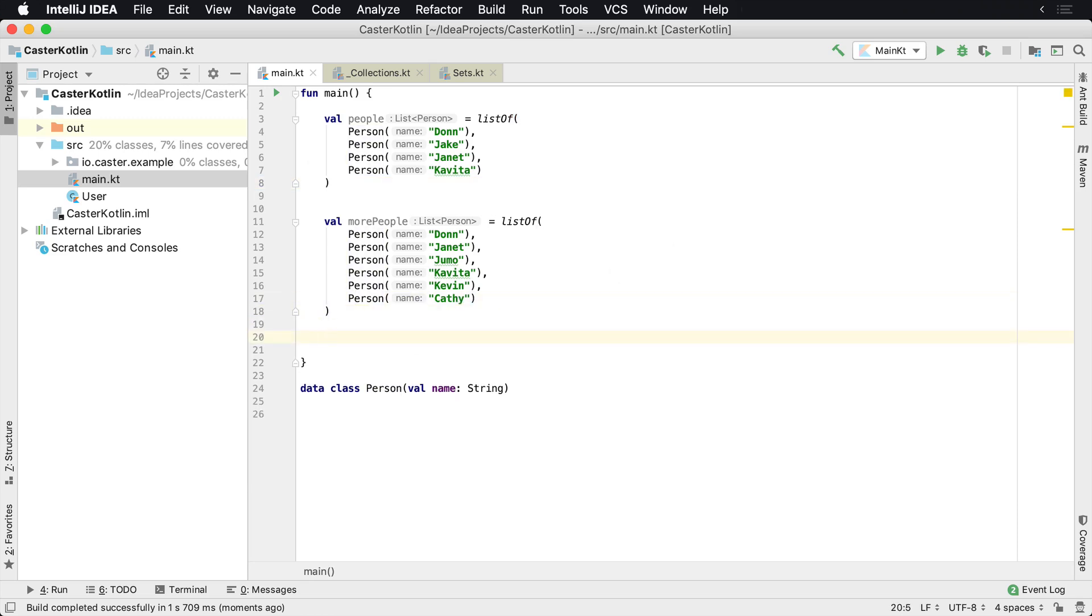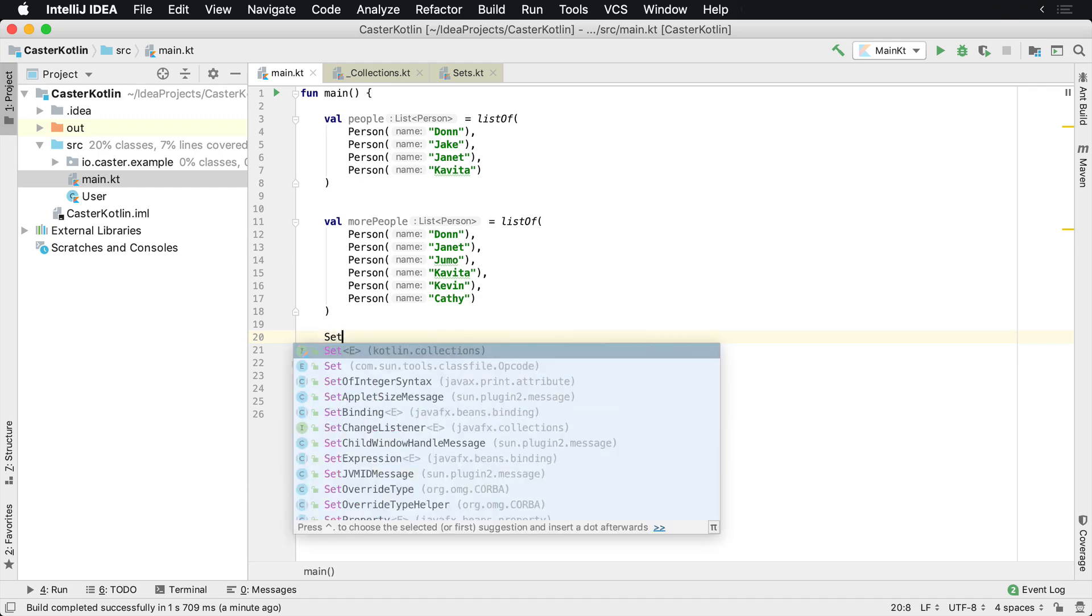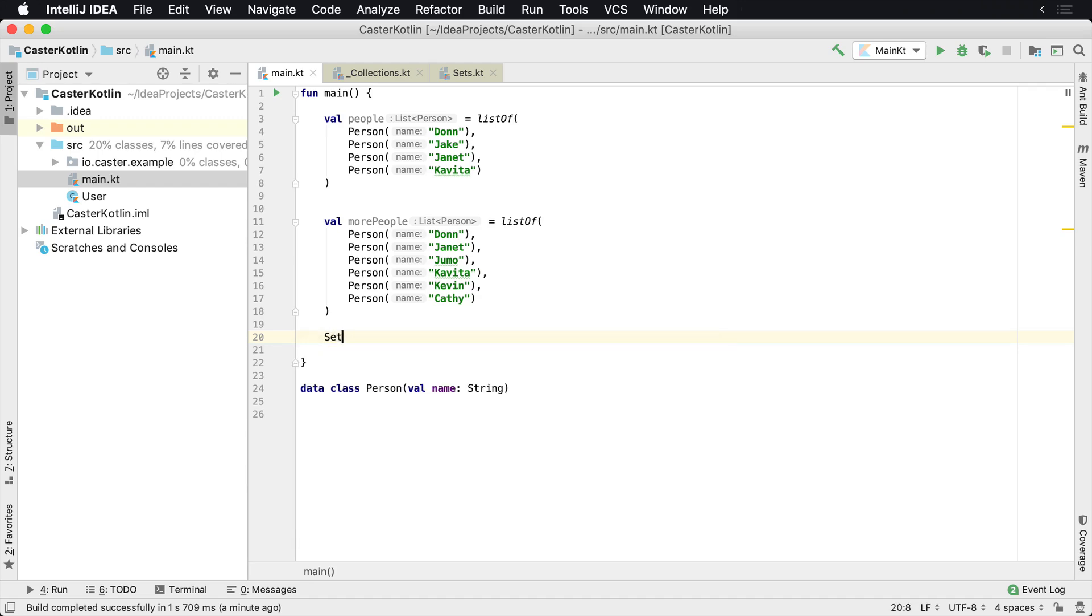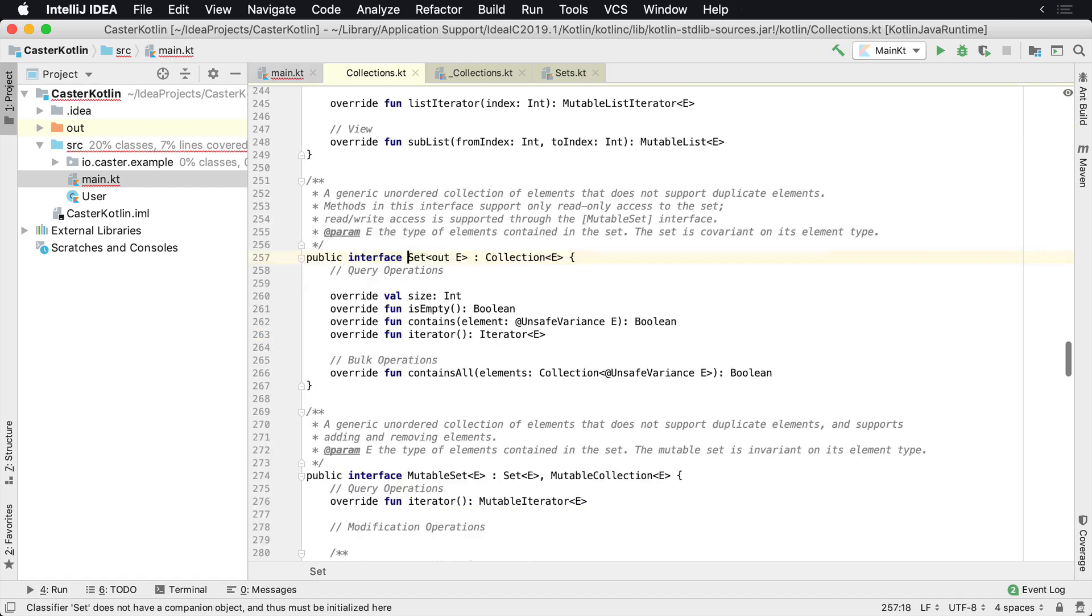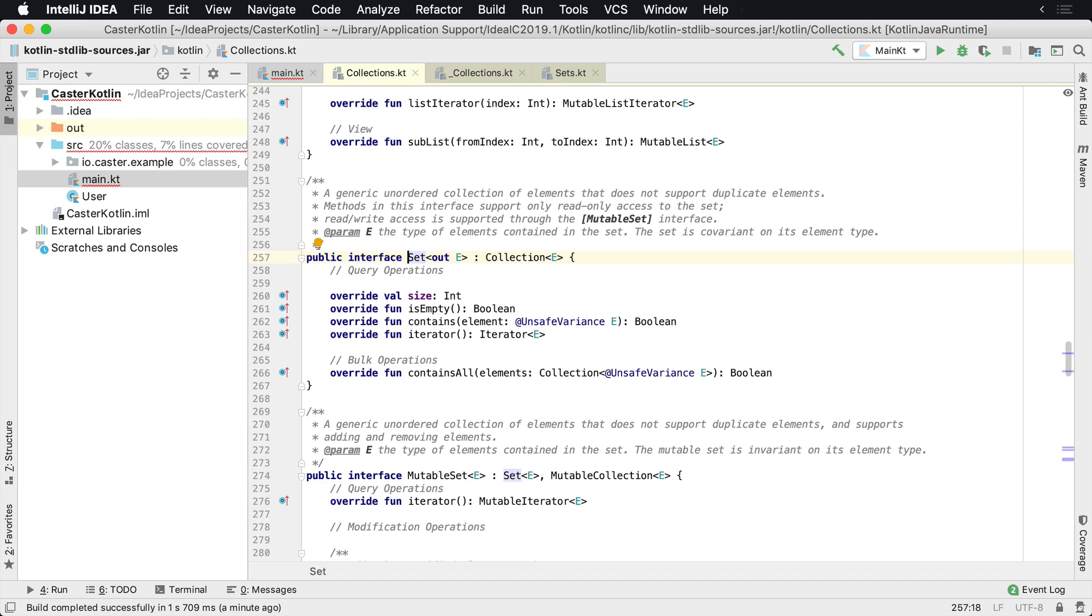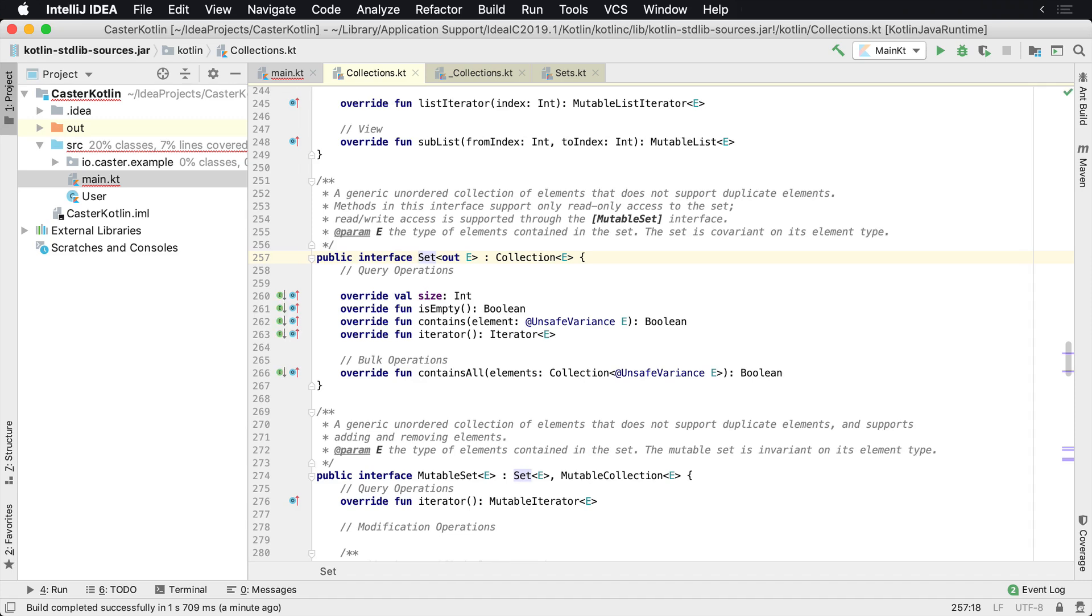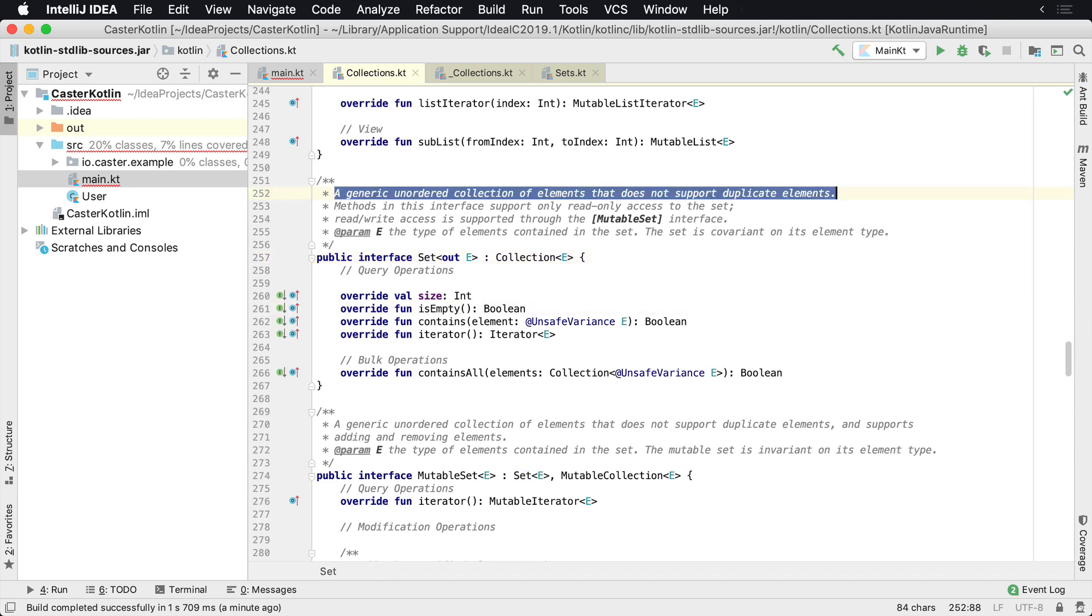But really, at the end of the day, what you're looking for is actually a set. And a set, if you look at it, is a generic unordered collection of elements that does not support duplicate elements. And that's line 252 here. This is in the collections class of the Kotlin standard library. So basically a set is an unordered collection that does not support duplicate elements.